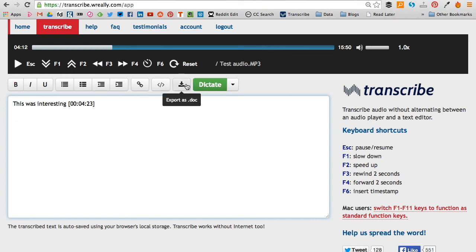And you can save the text document as a separate text document, as opposed to just copying and pasting the text out of Transcribe, although you can do that as well.